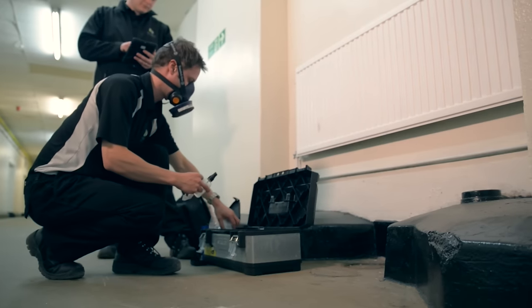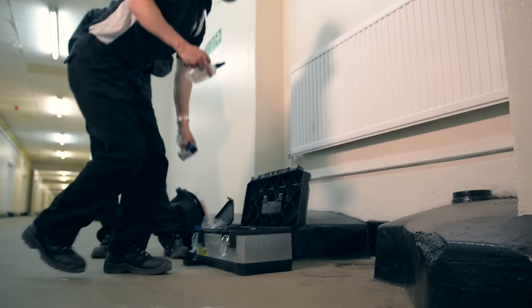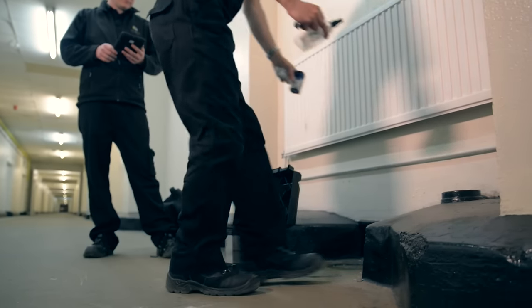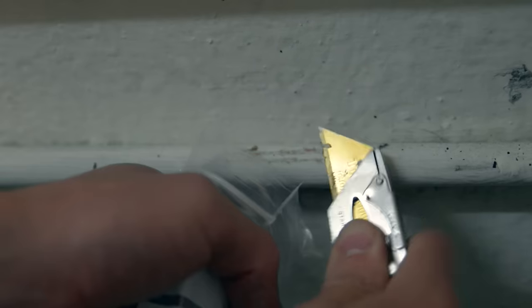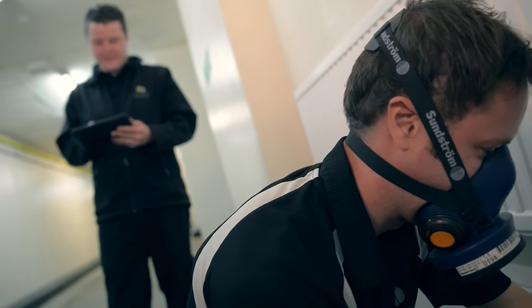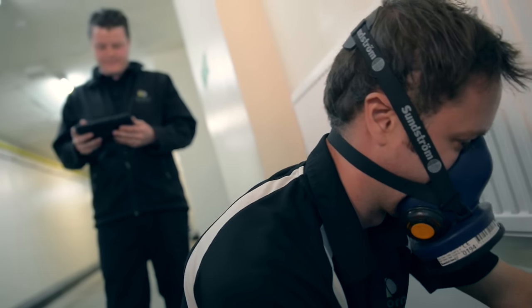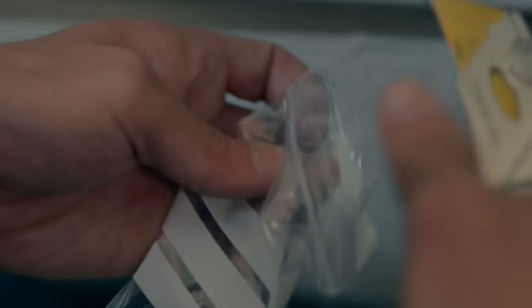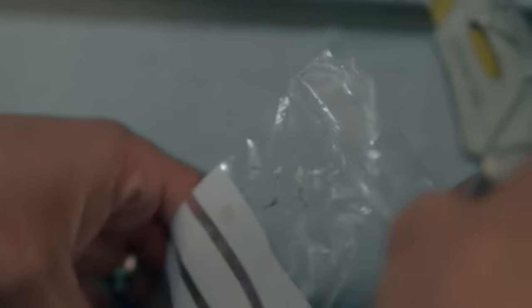including management, refurbishment or demolition surveys. All of our surveyors are trained to the highest industry standards. Our standard turnaround for survey reports is strictly within seven days.